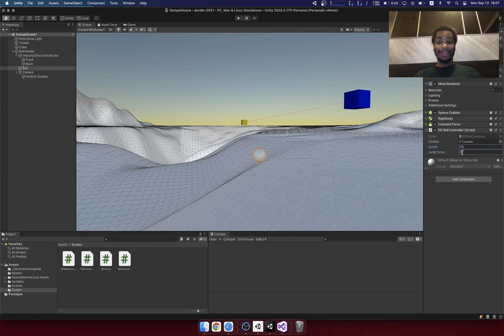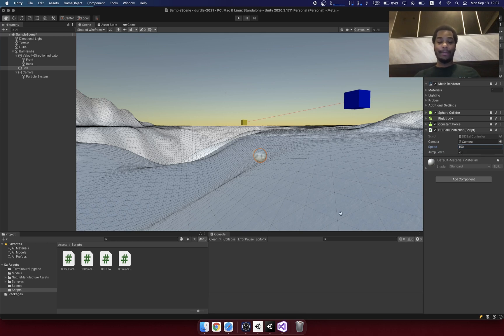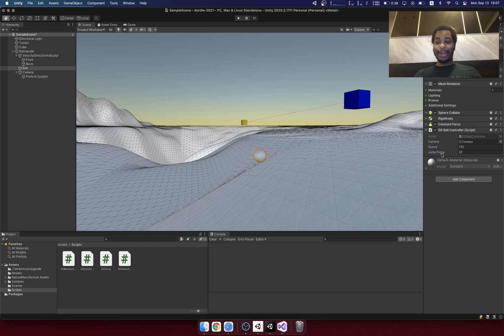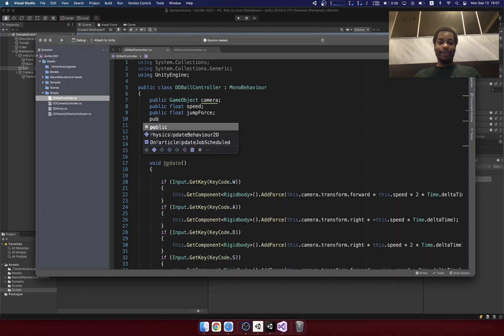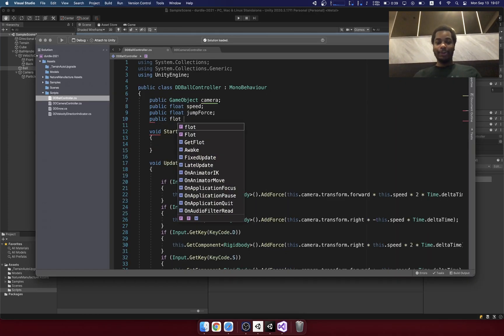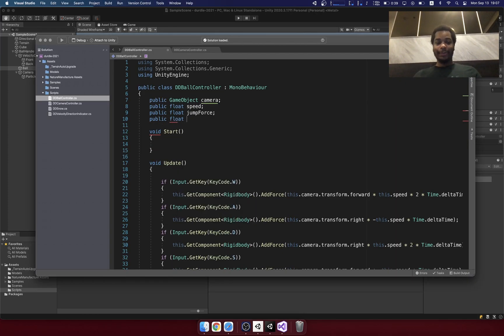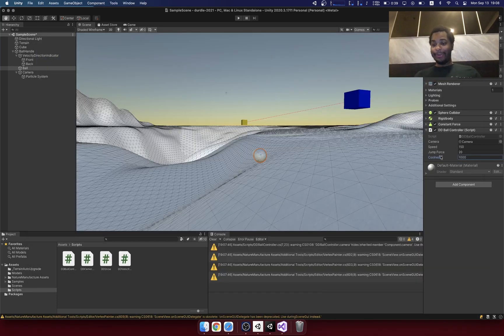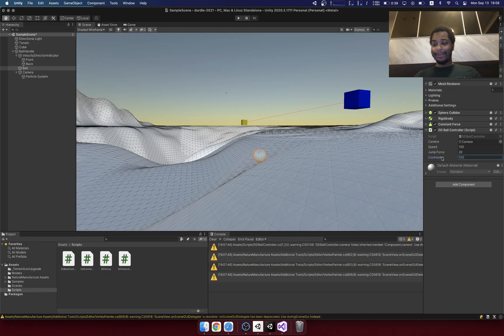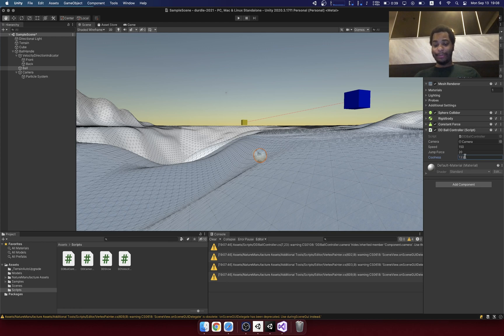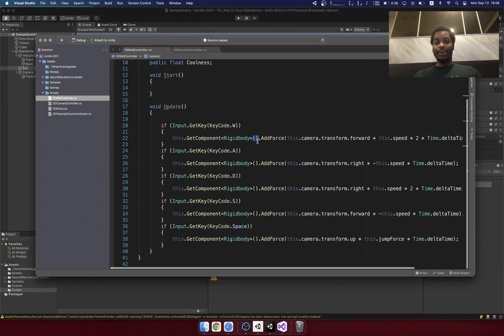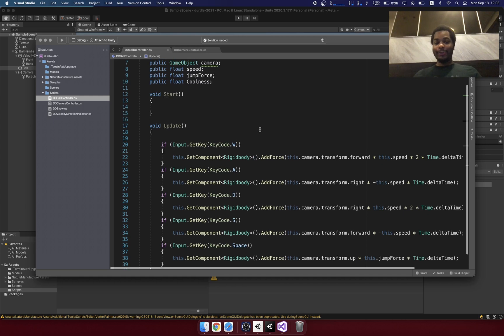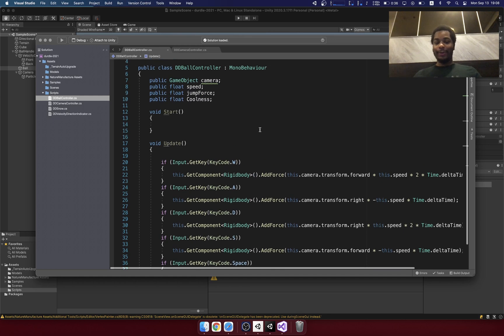And this allows you to really quickly experiment with different things when you're building a game. So just to demonstrate that, let's say public float coolness. So here you can see it added a value called coolness. I can adjust this value to be whatever I want. And here I can use that value in the code wherever I want. So it's a very intuitive thing.